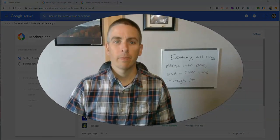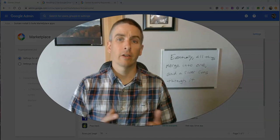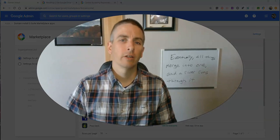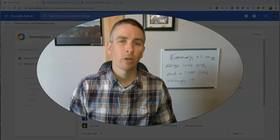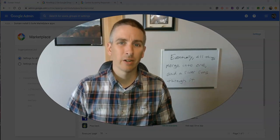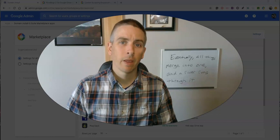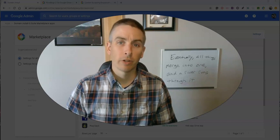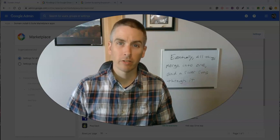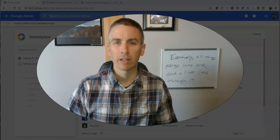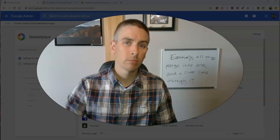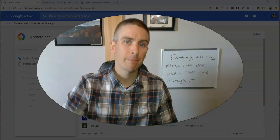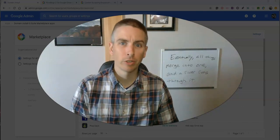So that's how you can deploy G Suite add-ons for your entire domain. As always, for more tips and tricks like this, please check out practical edtech.com or subscribe to my YouTube channel.